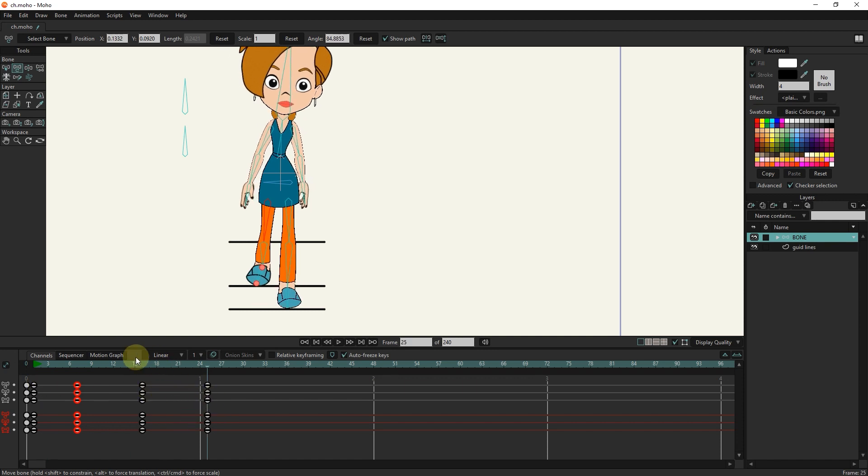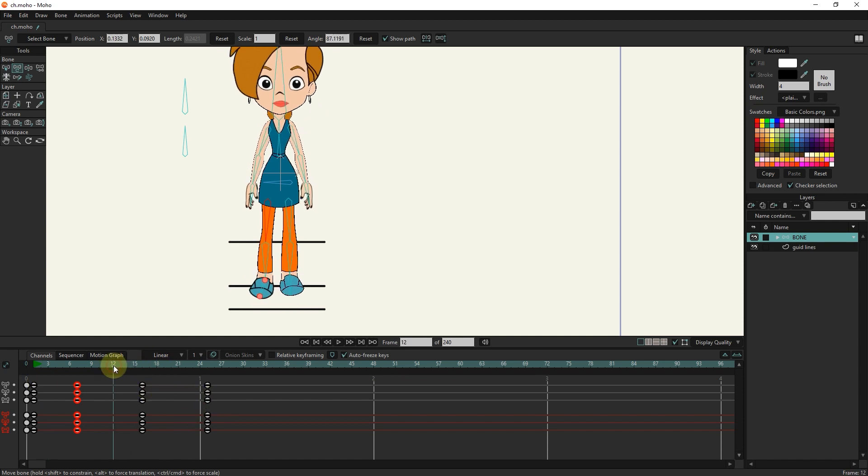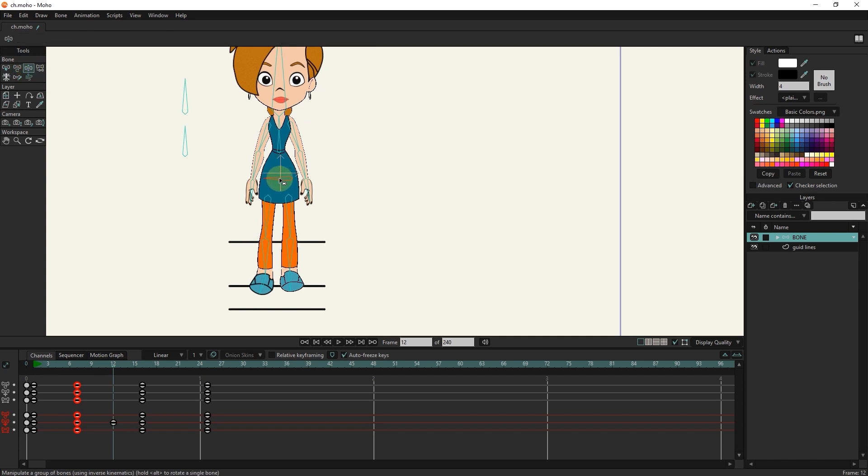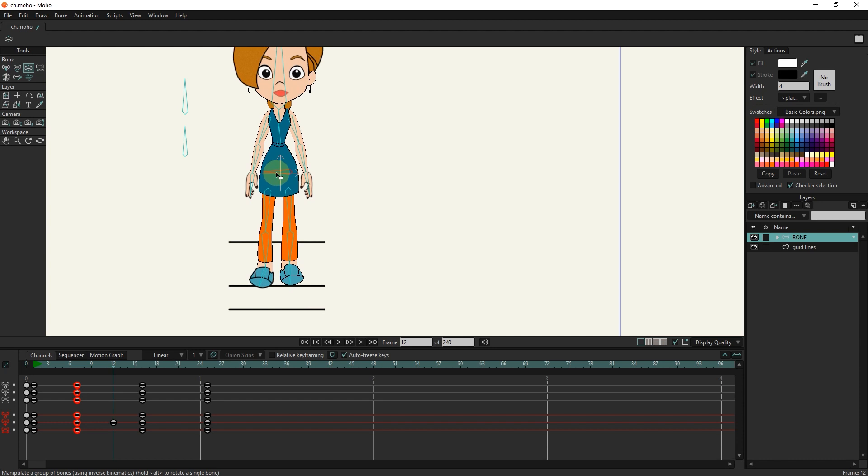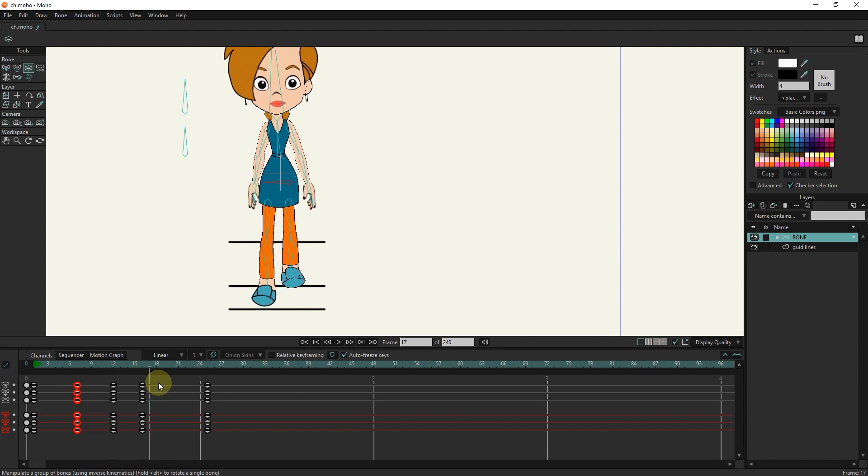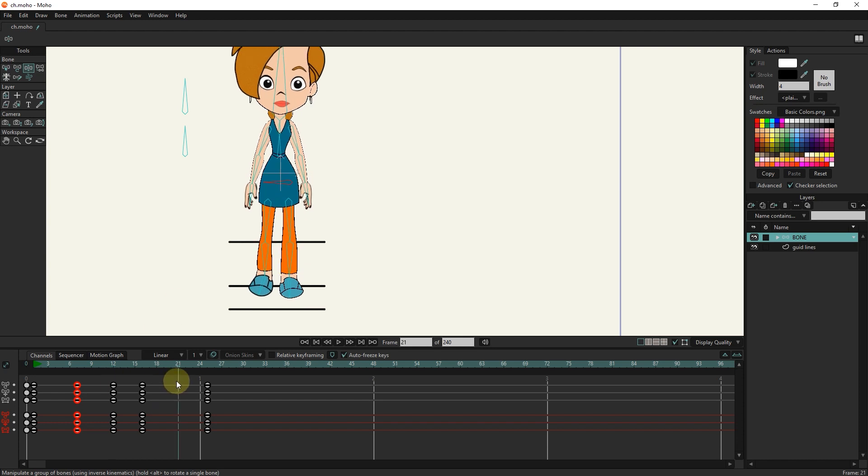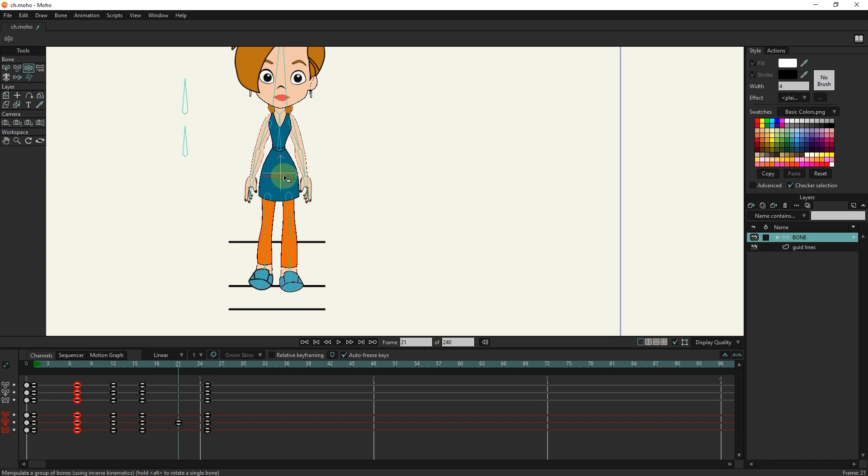I move the slider to frame 12 and move the character a little higher with the manipulate tool. I move the slider to frame 21 and move the character a little higher with the manipulate tool.